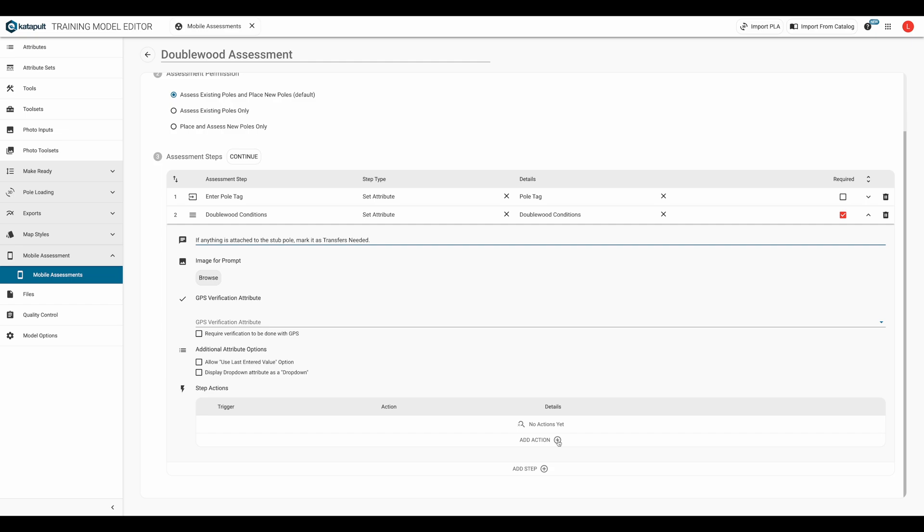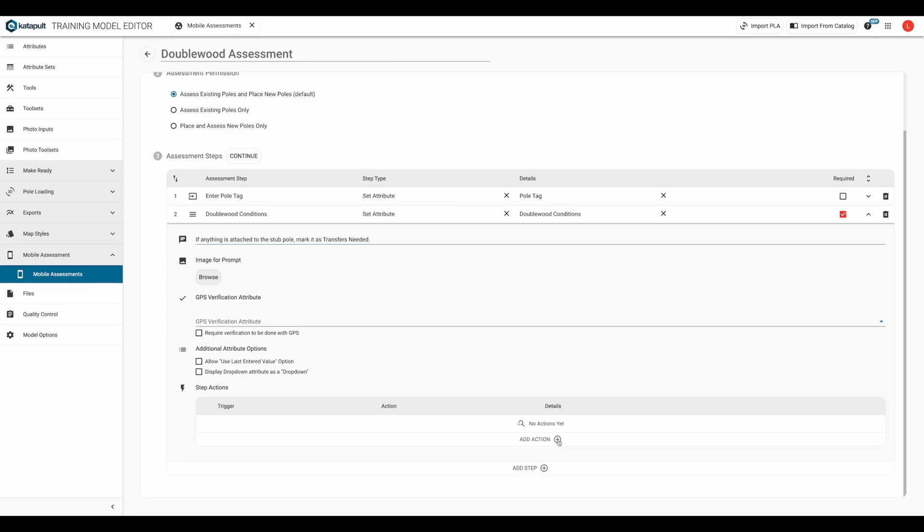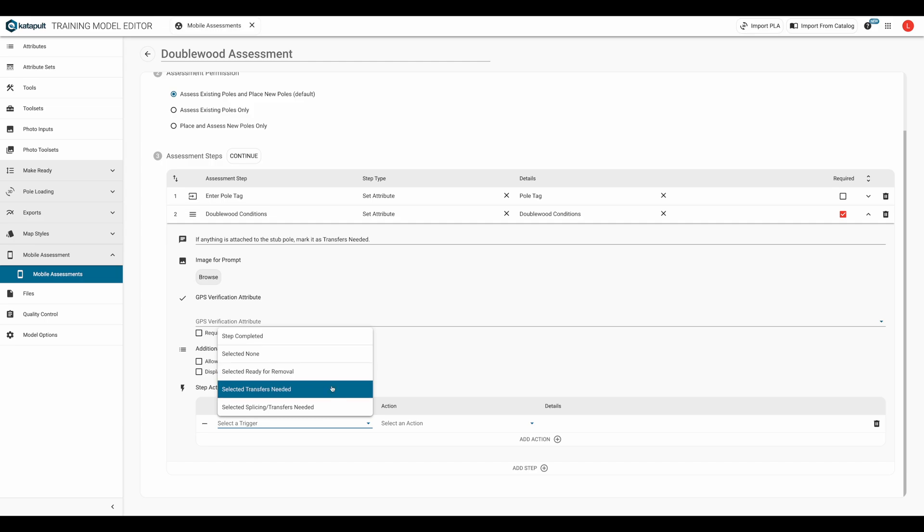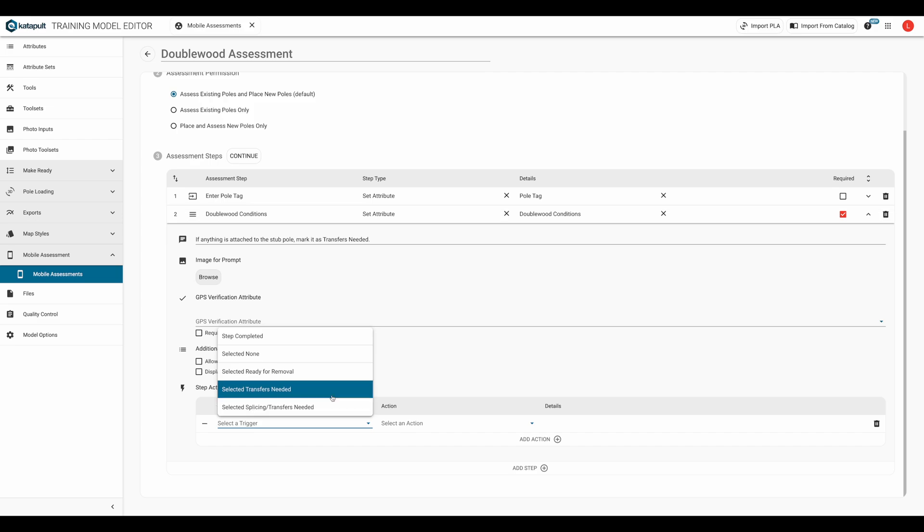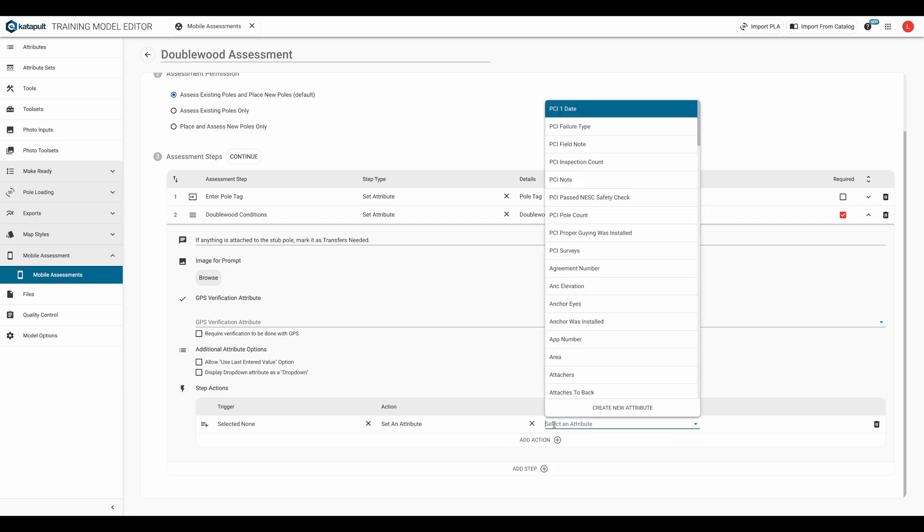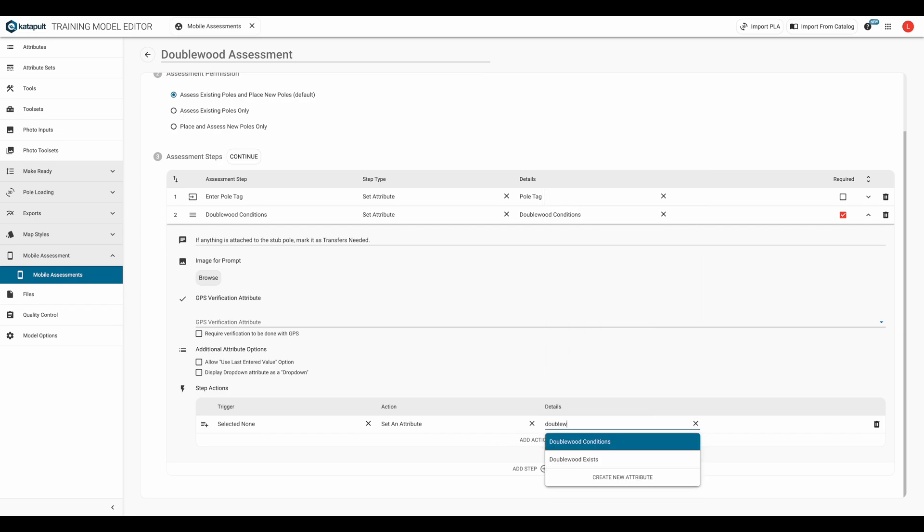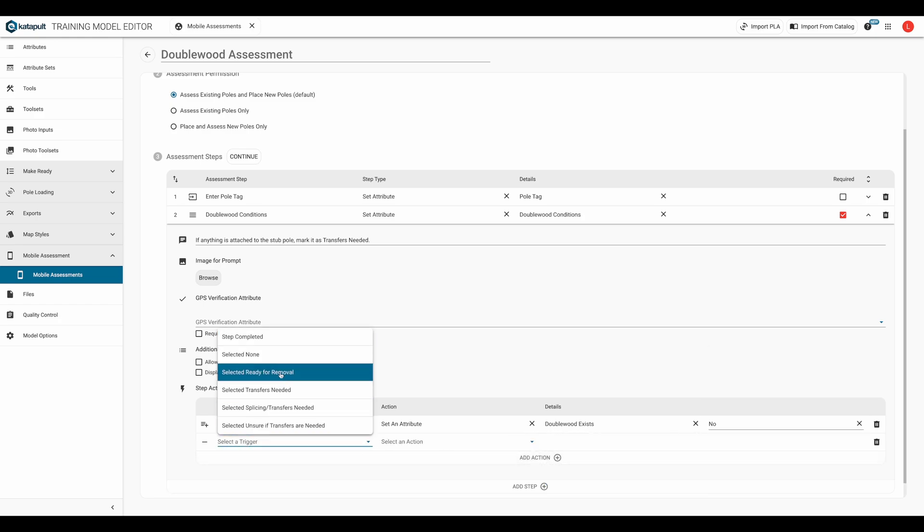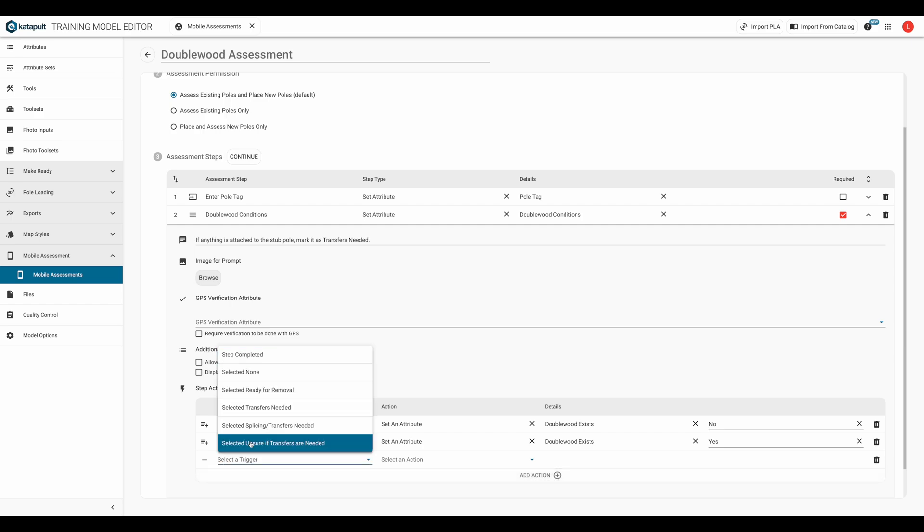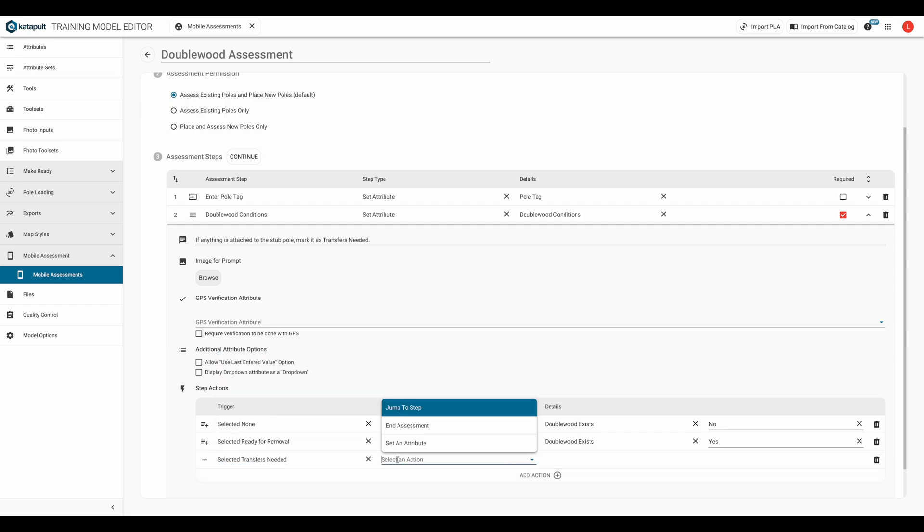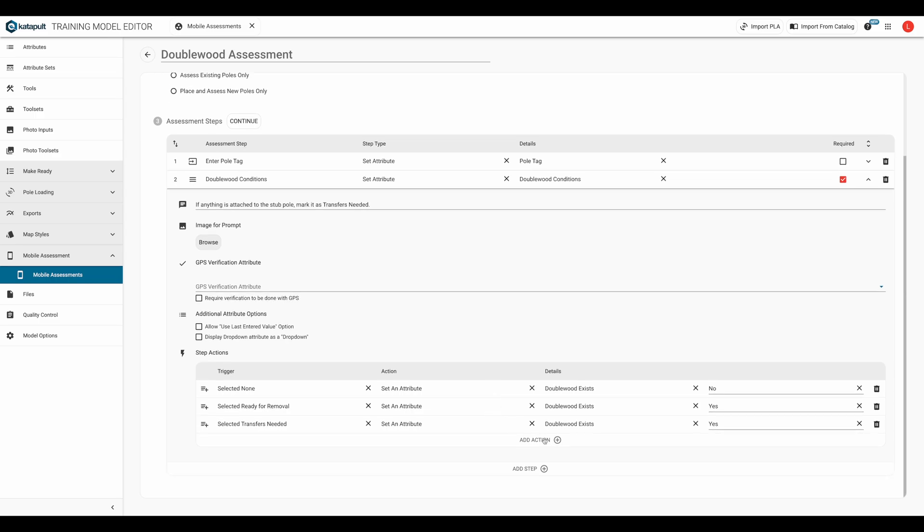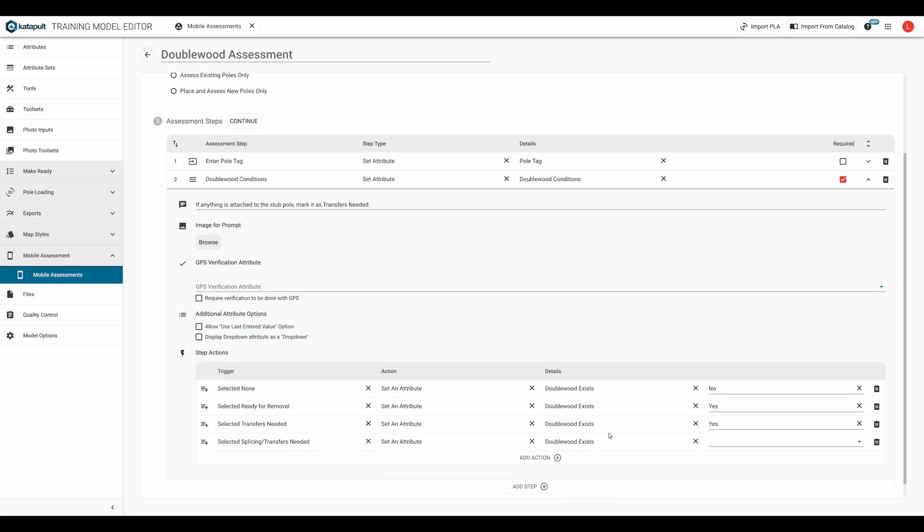Now let's get into the step actions. Here we'll do a few things. First, let's fill out the attribute double wood exists, based on the selection for double wood conditions. The drop down options for the double wood conditions are none, ready for removal, transfers needed, or splicing transfers needed. If the none option is selected for no double wood conditions, we'll set double wood exists to no. For the rest, we'll set the double wood exists to yes.